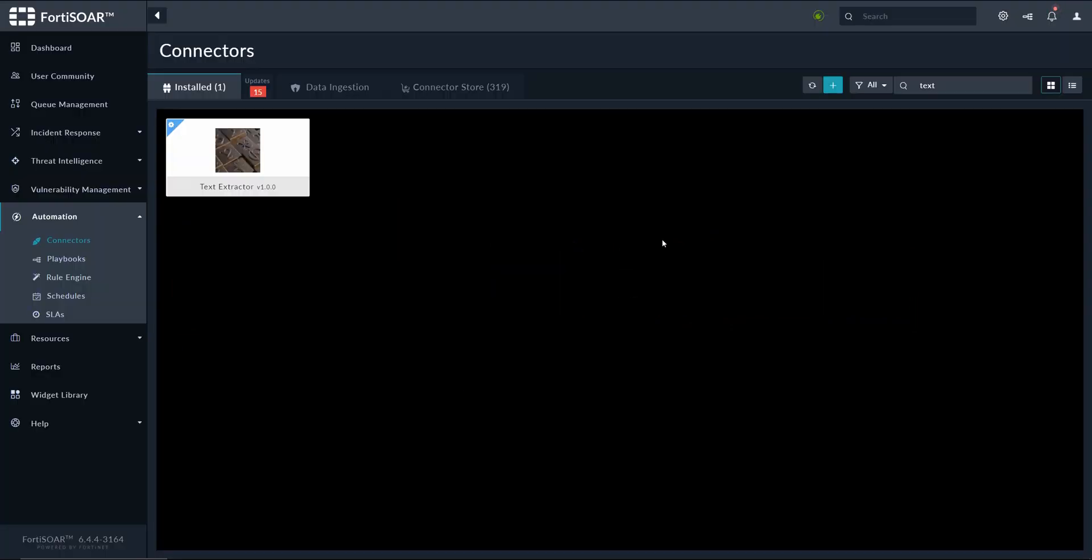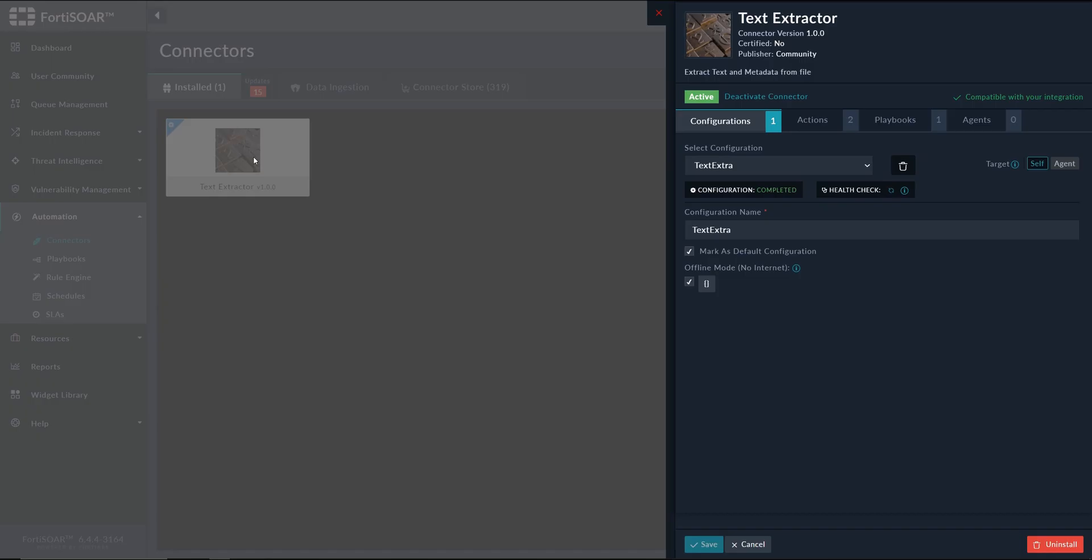Hi, today's video is about a file processing use case. It's something that comes back very often, and to process files we need this connector, text extractor. So it's a new connector. If it's not available in the store,